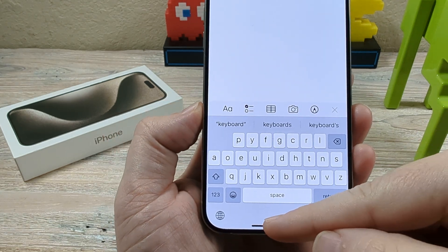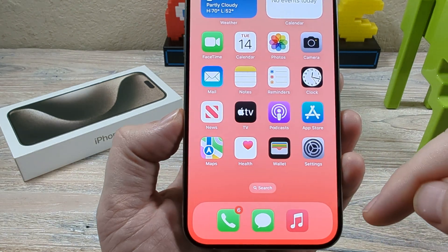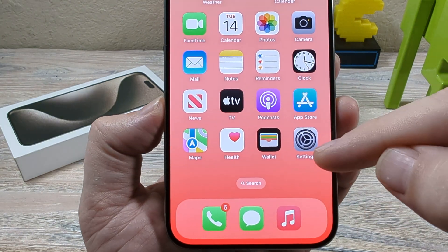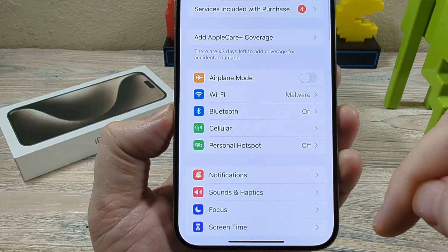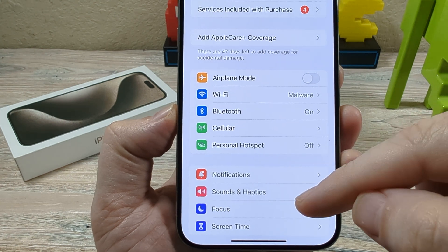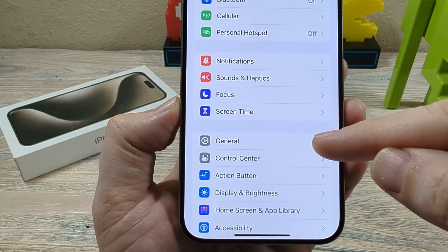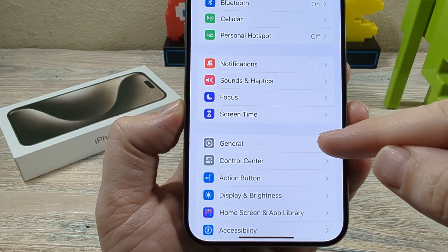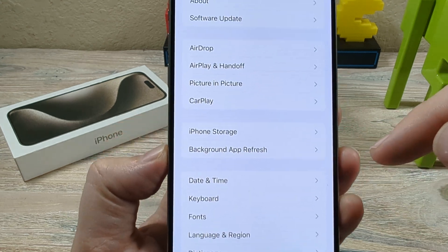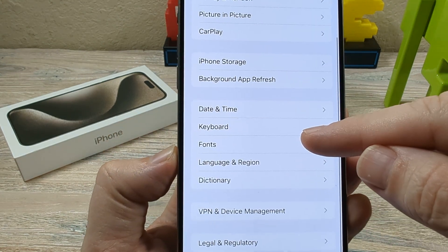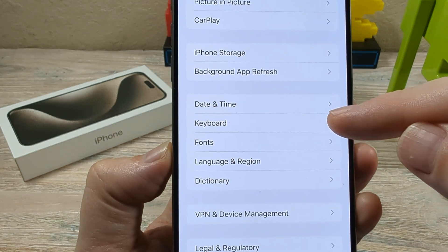The first thing that we're going to want to do on our device, whether you're on the iPhone or the iPad, is go ahead and go to Settings. Once you go to Settings, you are going to scroll down until you see General. Go ahead and tap on that, and then after you tap on that, you are going to scroll down to the keyboard section.